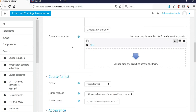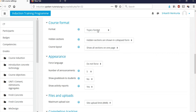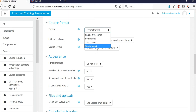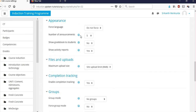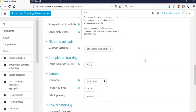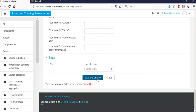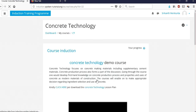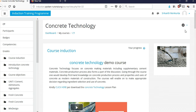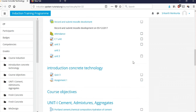Next is the course format — you can choose social format, topics format, or weekly format. These are user-friendly options and the help text makes them easy to understand. After that, click 'Save and Display' — the course can then contain lecture notes, lecture videos, quizzes, and assignments.